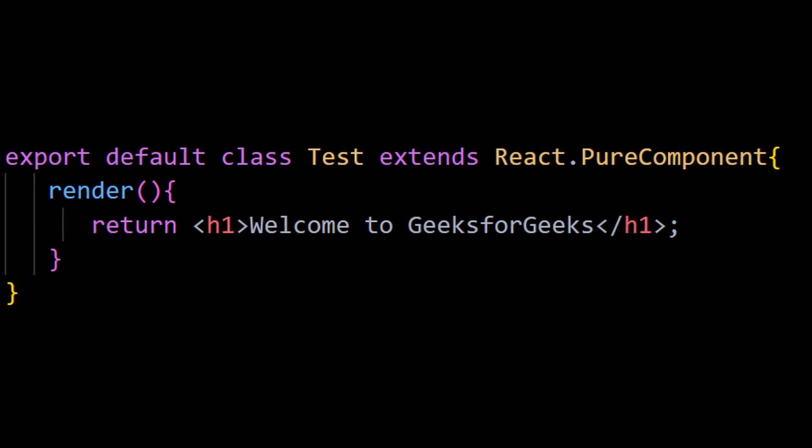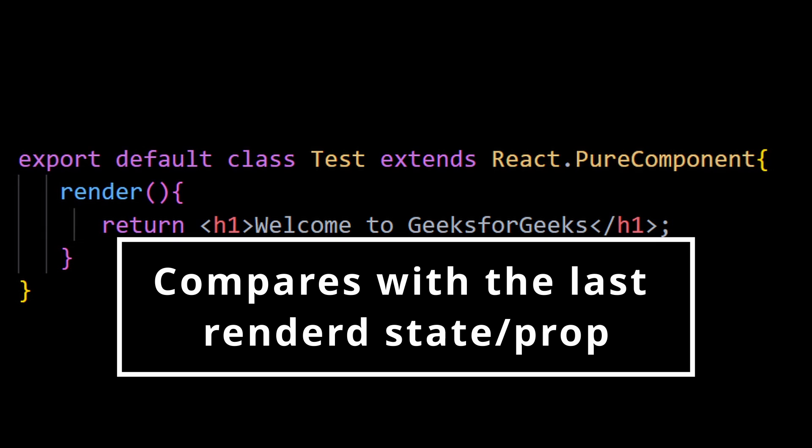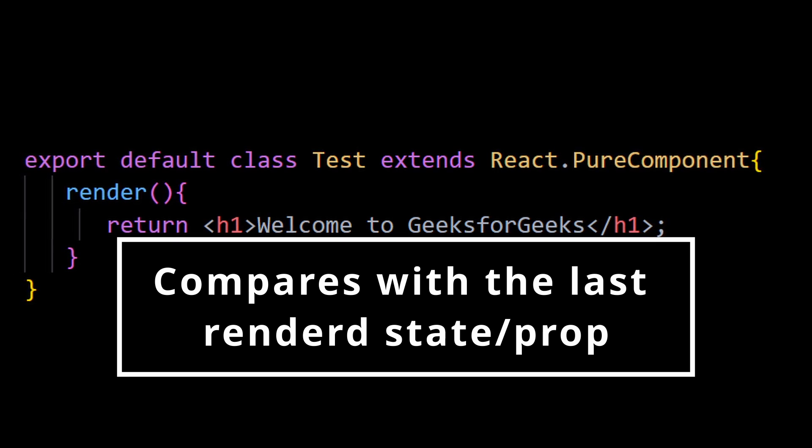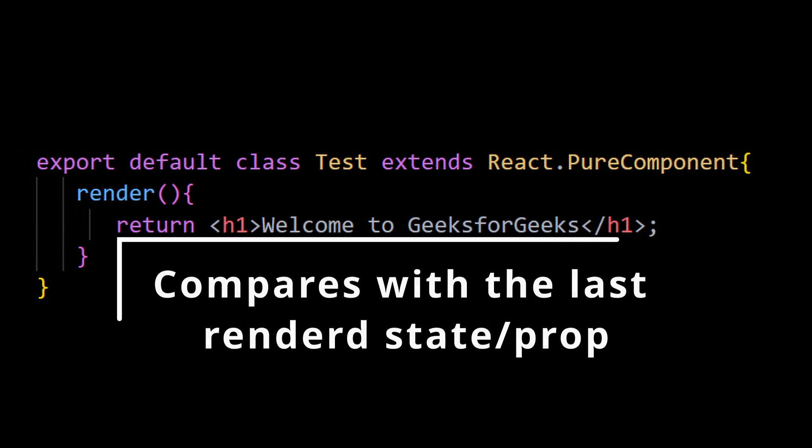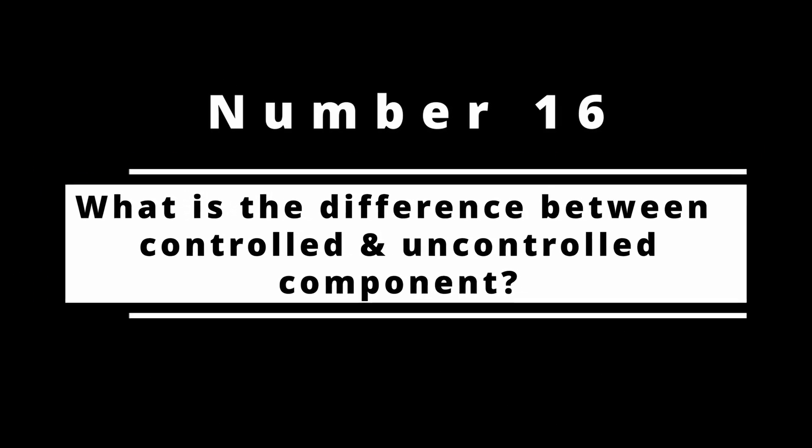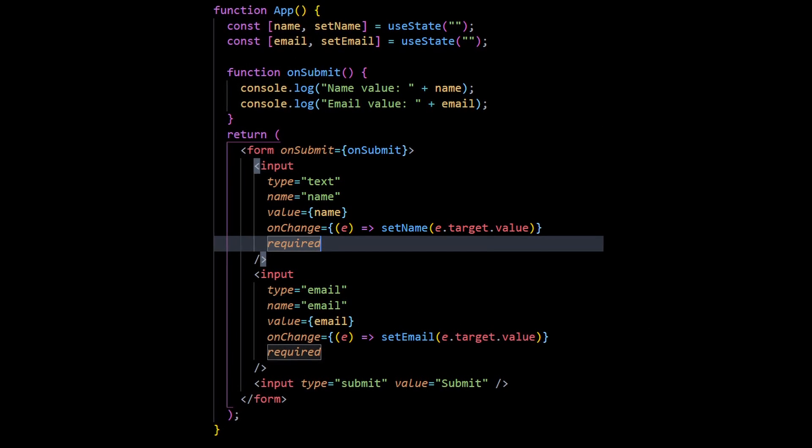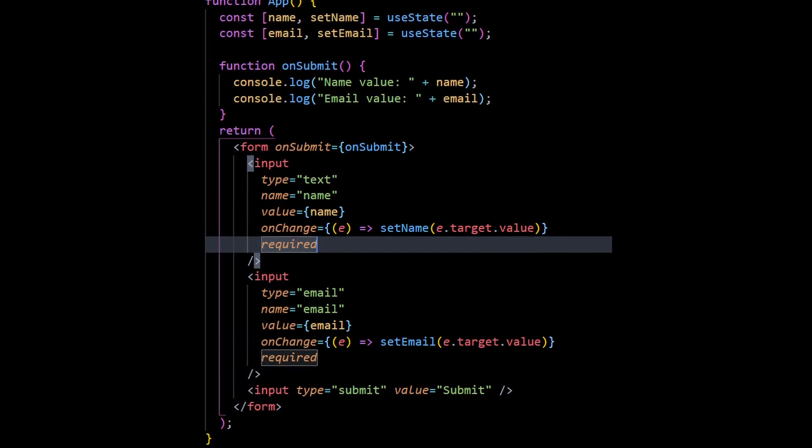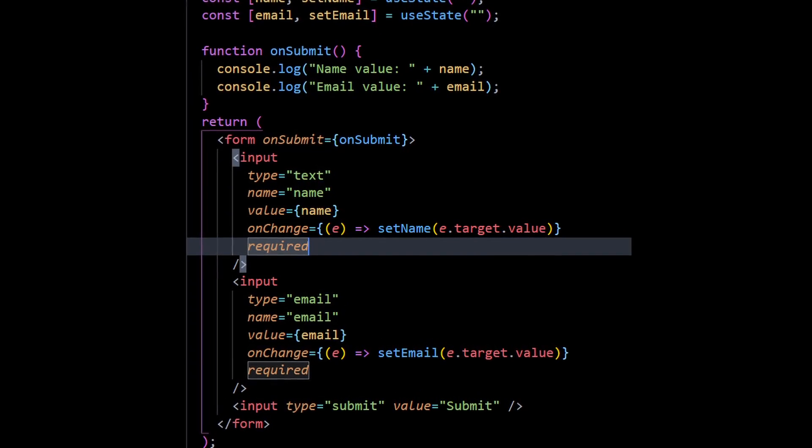Number 16: What is the difference between a controlled and uncontrolled component? In a controlled component, the data is handled by a React component, and in uncontrolled components, data is handled by the DOM itself.